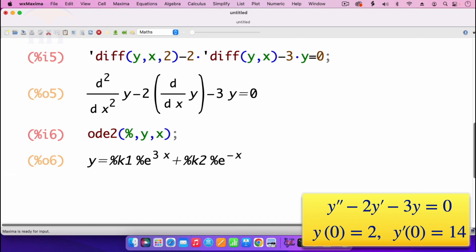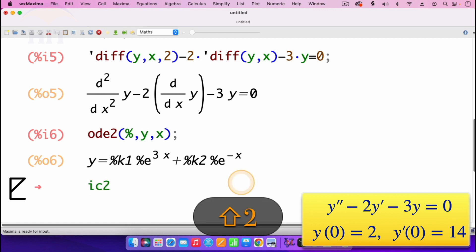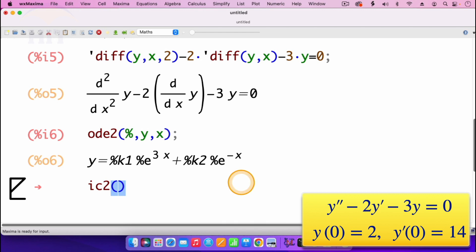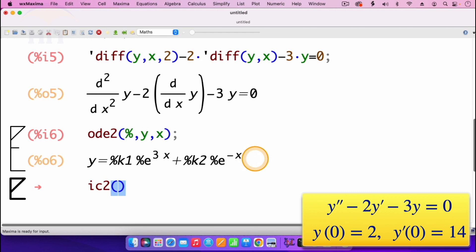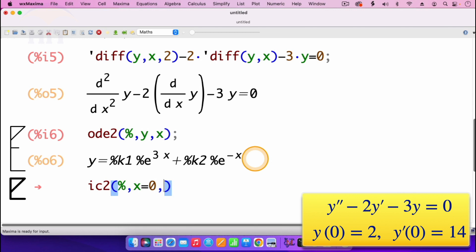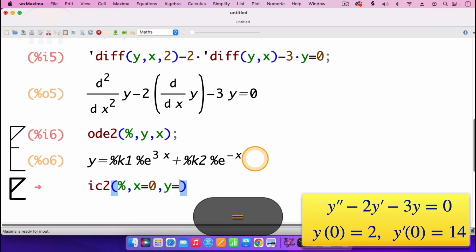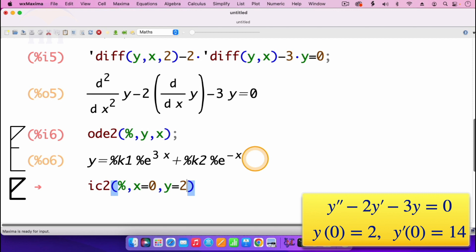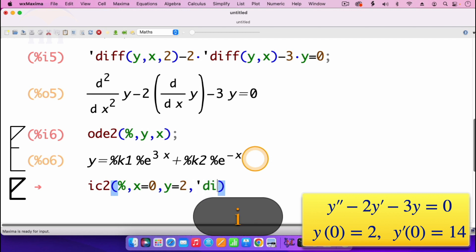To input the initial conditions, we type ic1, open parenthesis. We are putting the initial conditions into the general solution, so it's percent for the previous output. Then comma, when x equals 0, comma, y equals 2. Then comma, we are having the derivative of y equals 14, so it will be apostrophe, then diff.